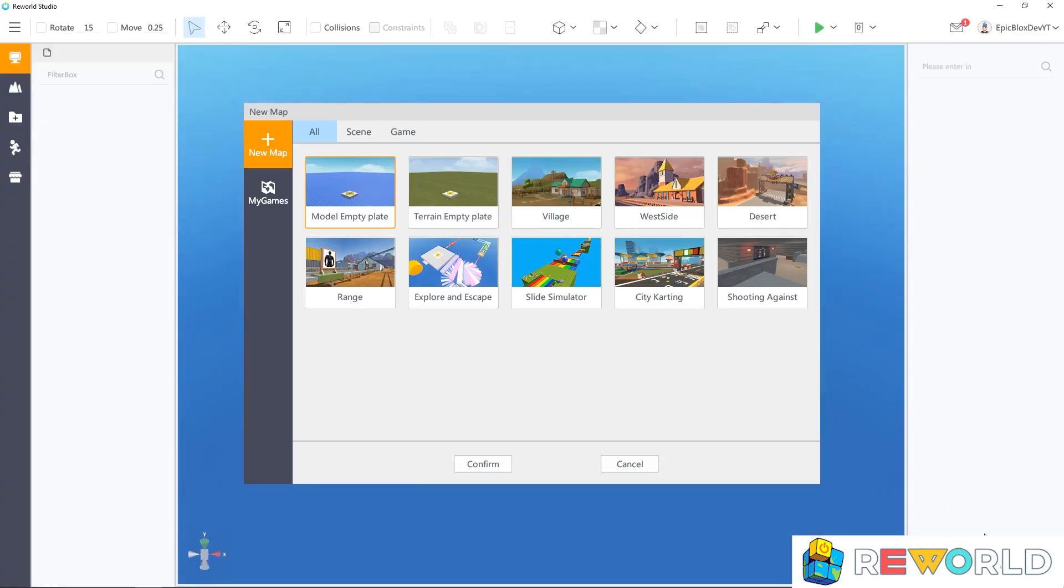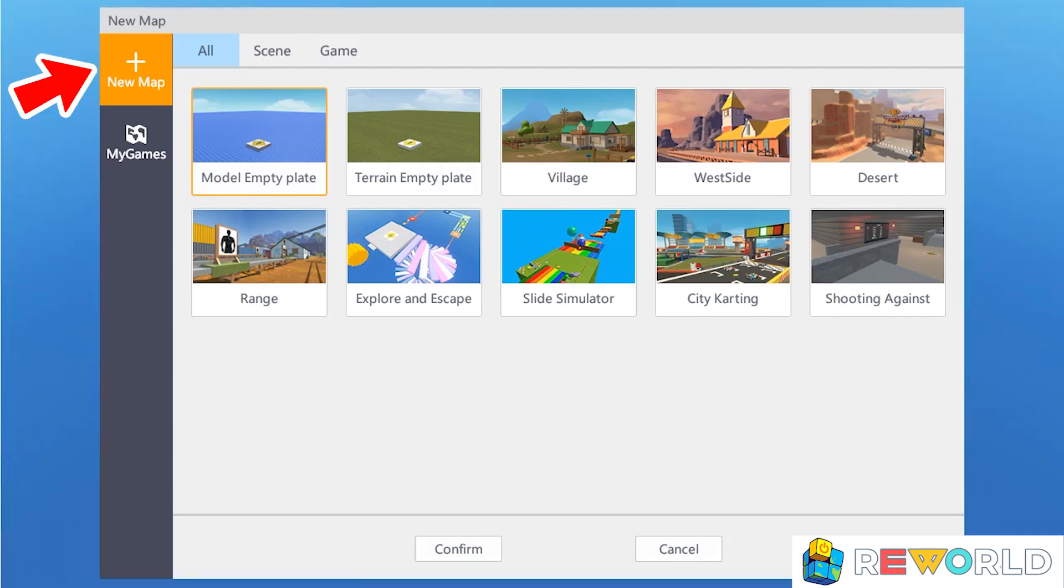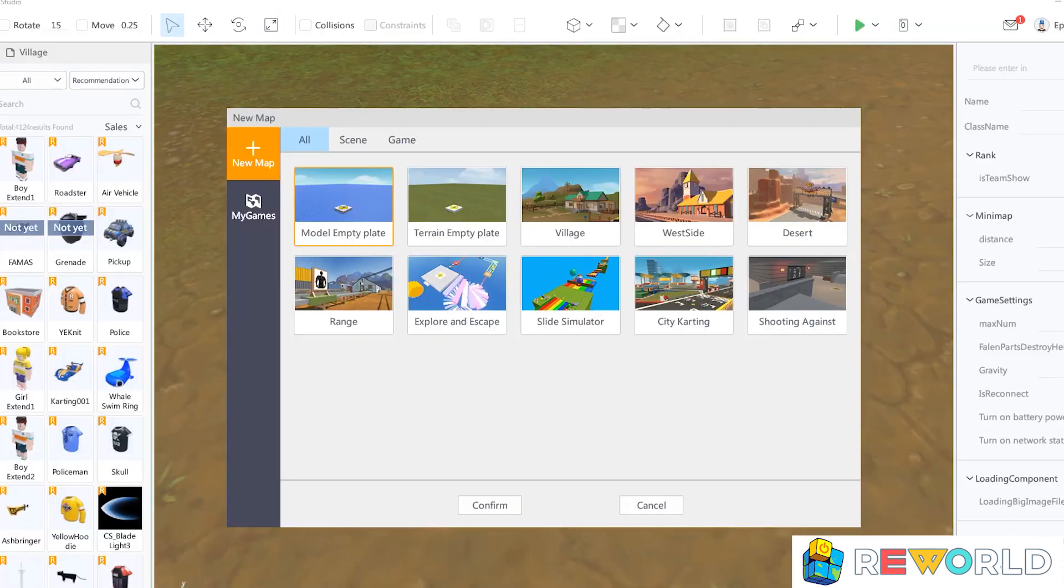Once you have logged into ReWorld Studio, you should have a screen similar to this. Here, you can see your games under the My Games tab, or use some of the pre-made maps to help get you started.